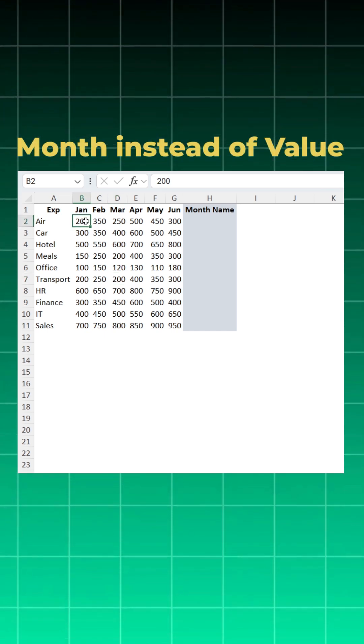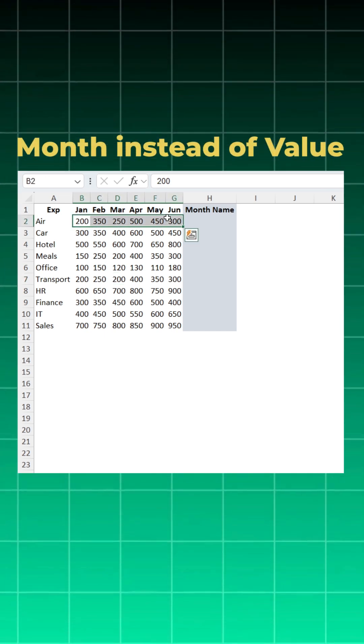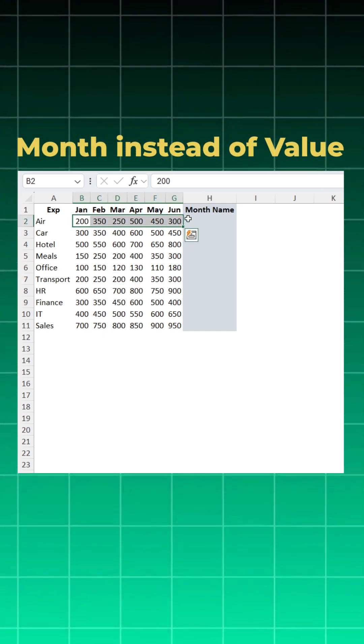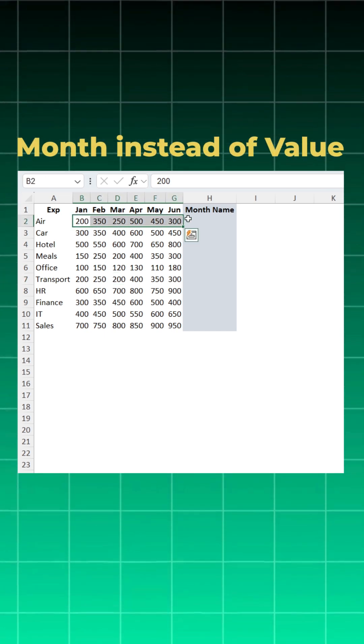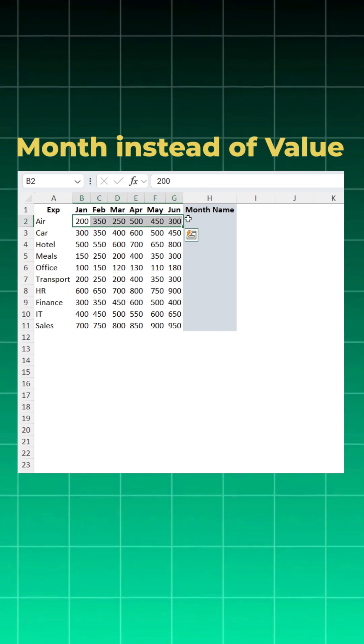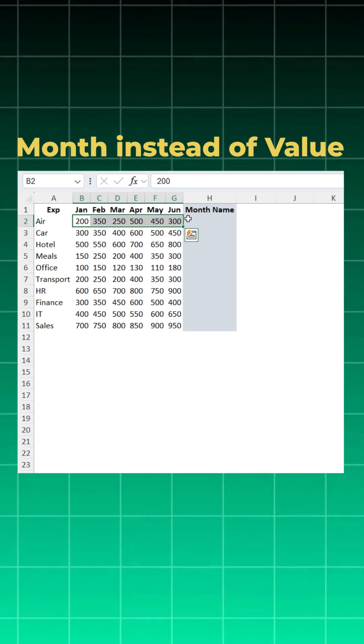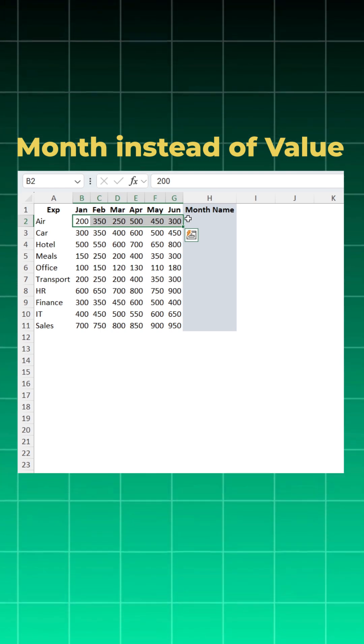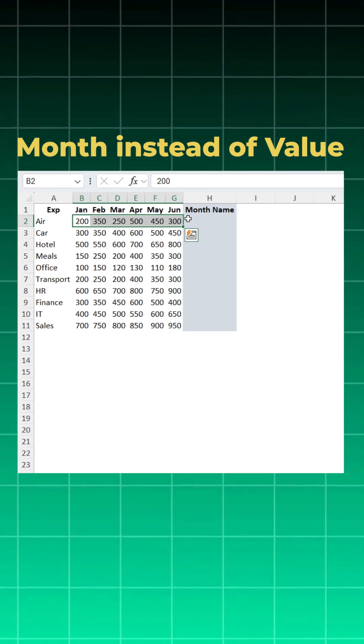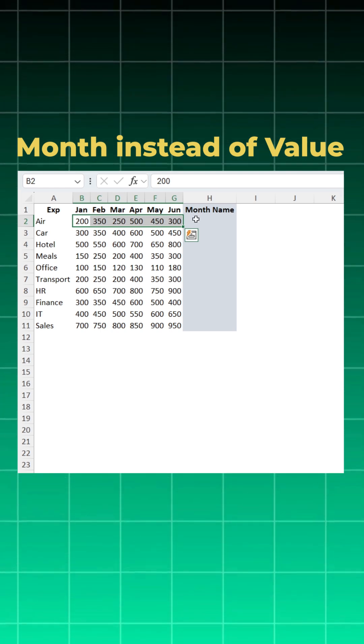Everyone knows how to find the highest amount row-wise by using a MAX function, but what if you want the month name where the highest expense actually happened? Let me show you the fastest way. First, we will find